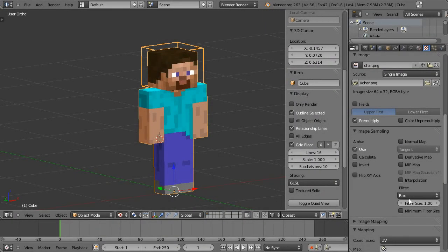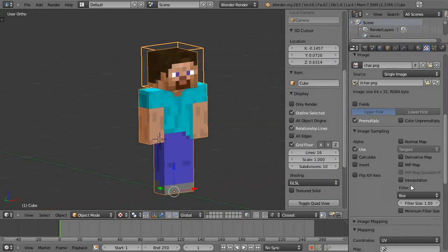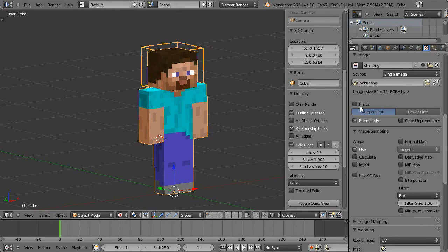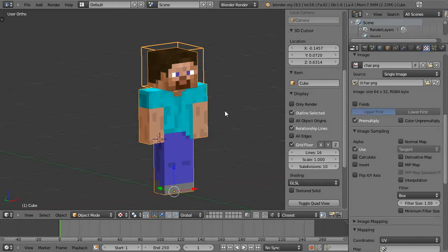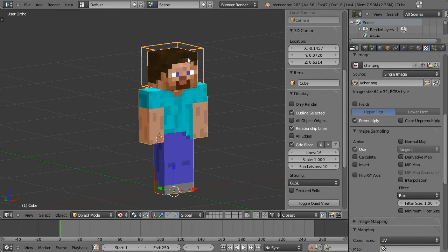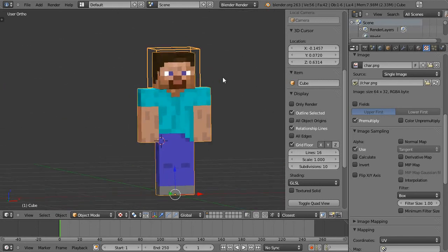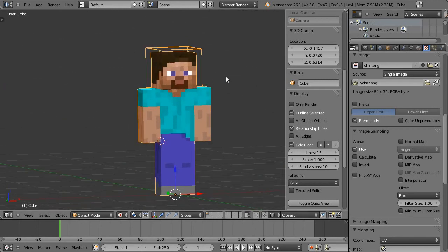Hello my name is Jamie and welcome to this tutorial. This is part three of the Minecraft character tutorial and in this part we'll just look at putting together a basic rig for the character so you can animate him to move around like you would in Minecraft.